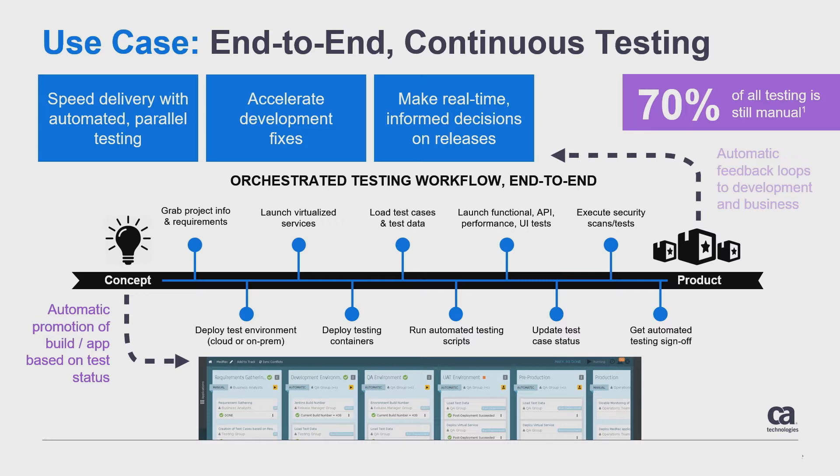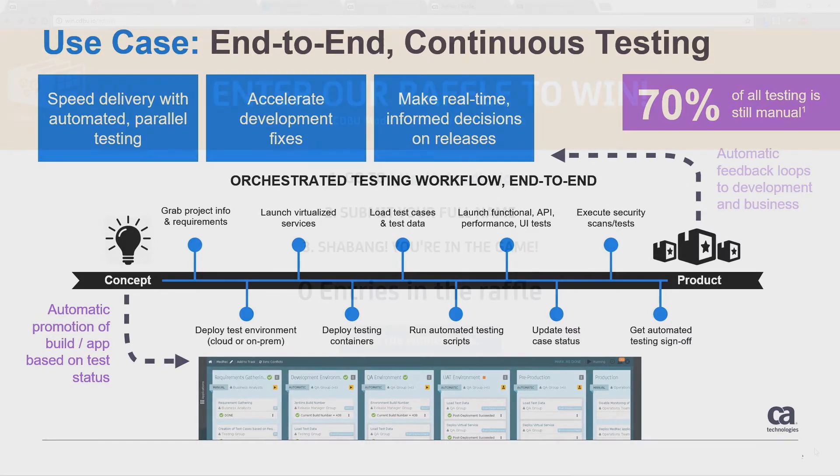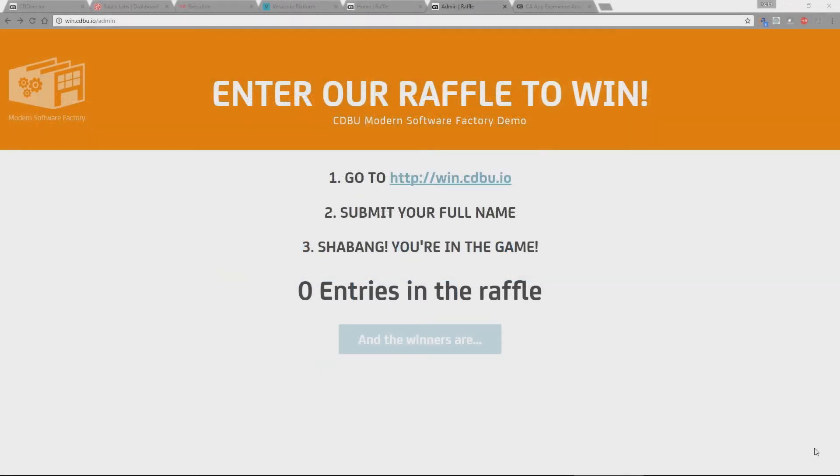As you can see 70% of all testing is still manual and this is a bottleneck when you start getting into high volume high development cycles. So let's go on to the demonstration.